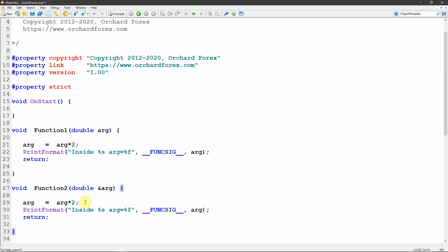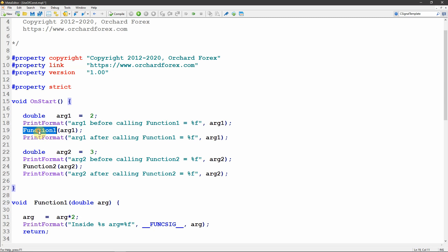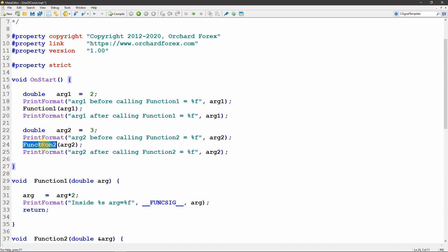Now I'll write some code to actually call these two functions. In the on_start section I'm declaring a double arg1 and assigning a value of two. I'm printing the value of that argument before calling function one, then calling function one — inside function one it will print the value — and when it returns I'm going to print the value again. Then I've declared another variable arg2 and assigned the value of three, and I'm doing exactly the same things but calling function two in this case. Now I'll rearrange this so that I have MetaTrader on one side of the screen alongside the editor, because it'll be easier to flick back and forth to show the demonstrations.